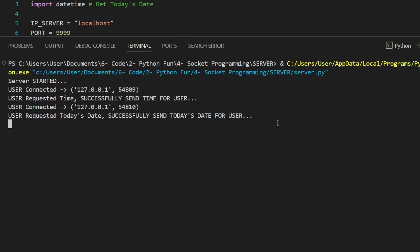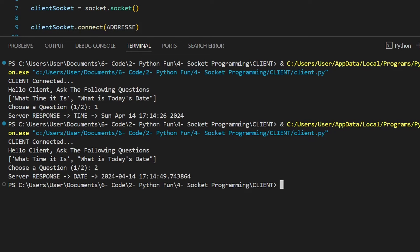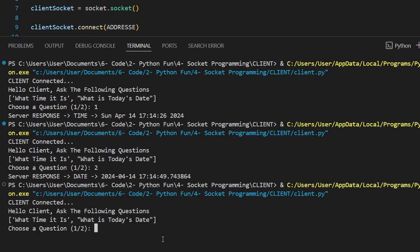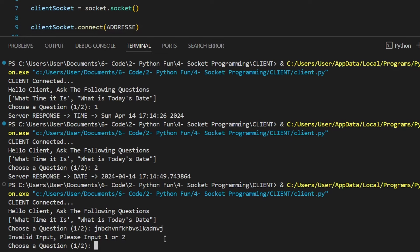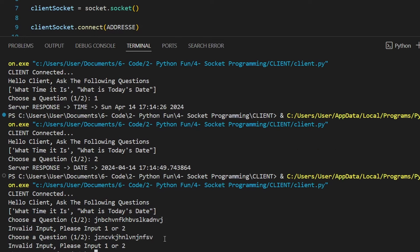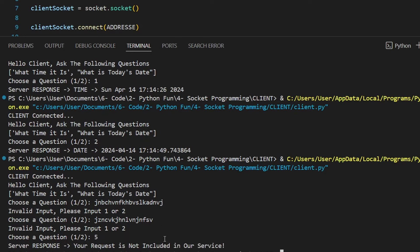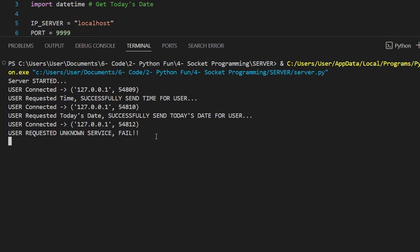Let me reconnect the client with the server, but this time I'll input a random string. As you can see, the try-except block worked and asks again. Now let me input the number 5 — as you can see, 'your request is not included in our service'. The server was able to detect that the user is requesting a service that is not available. On the server side: 'user request unknown service, fail'.